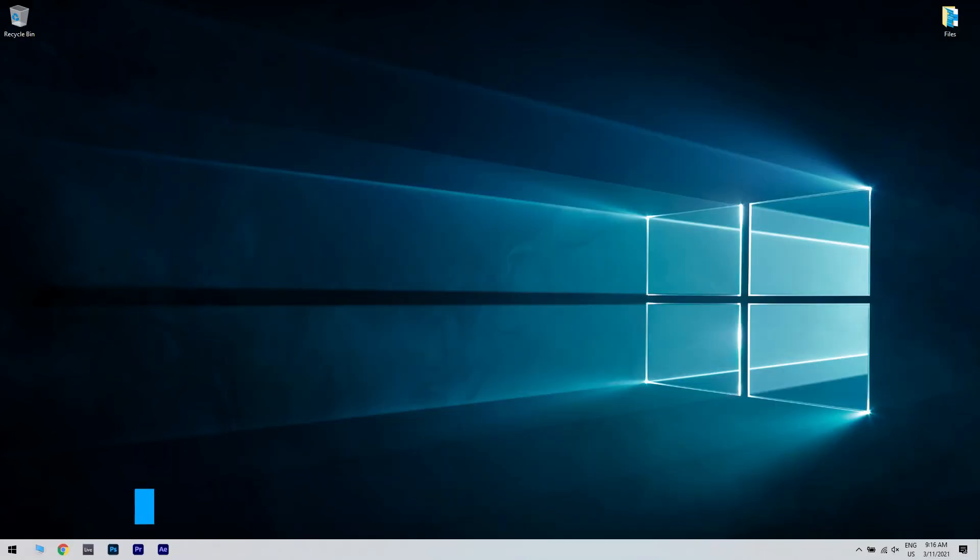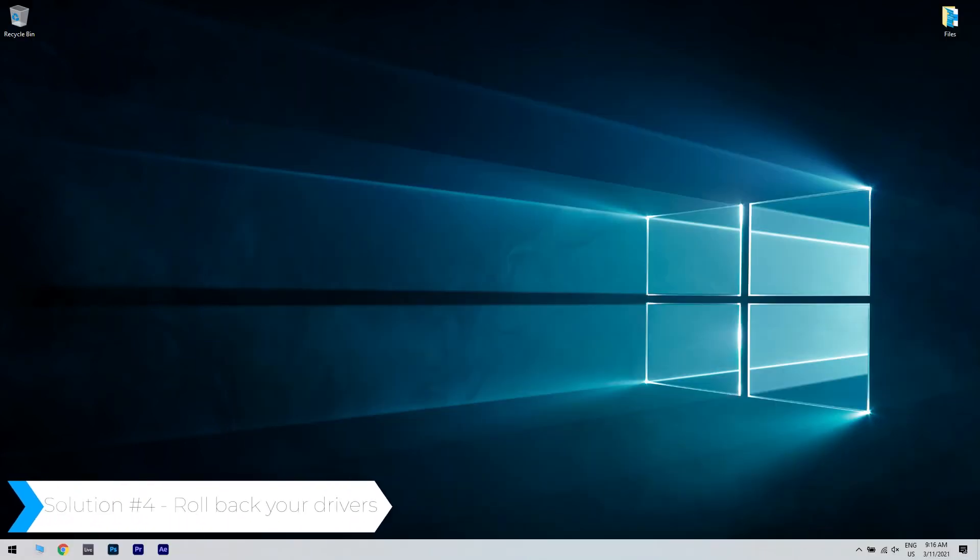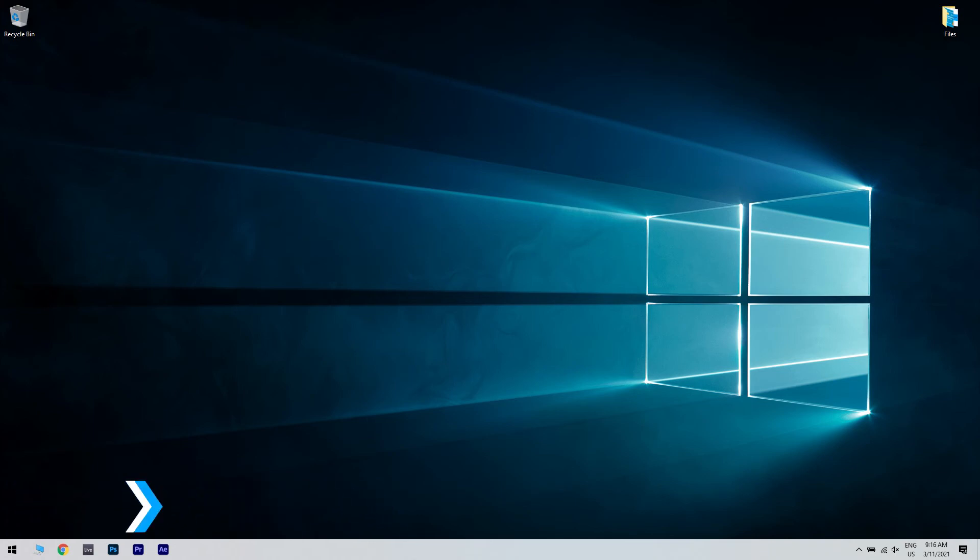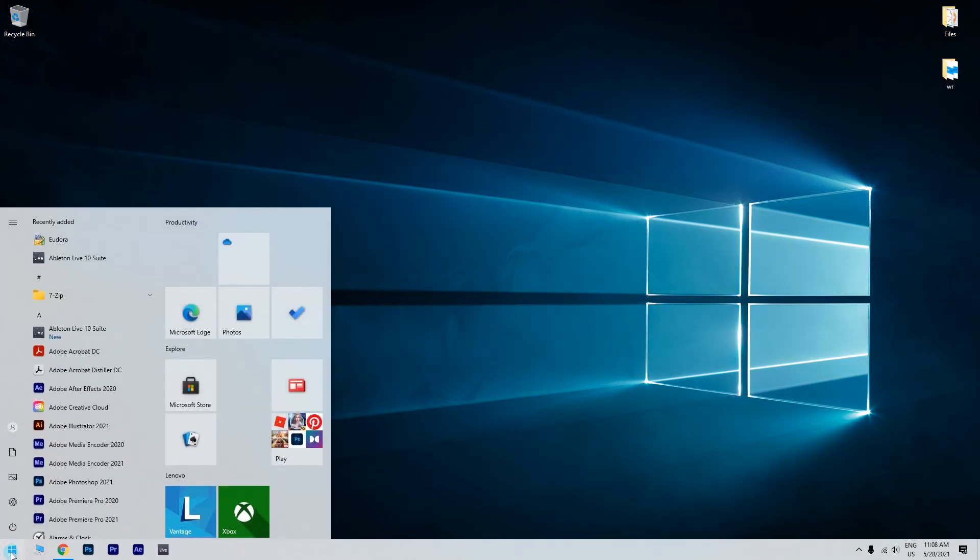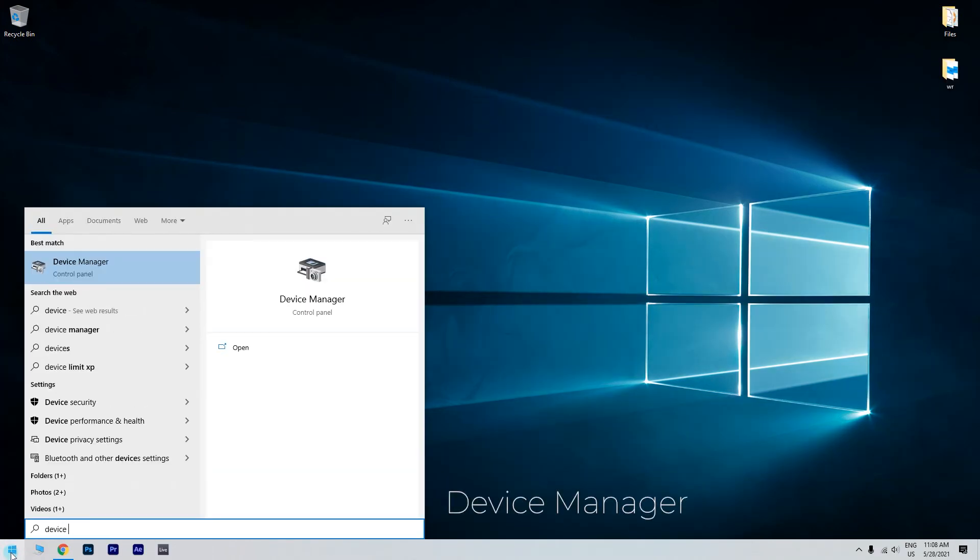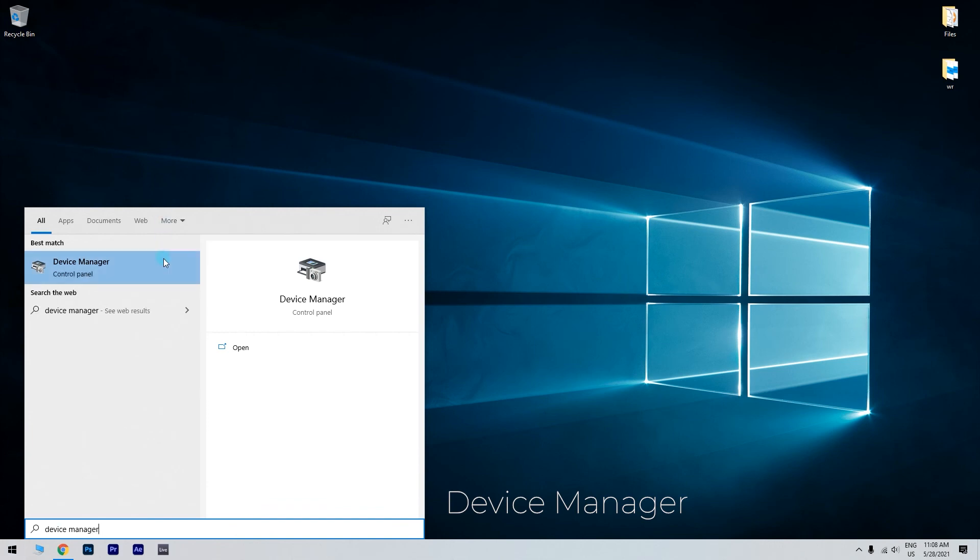And another great solution is rolling back your drivers. To do that just click the start button in the lower left corner and simply type device manager. Then click device manager.